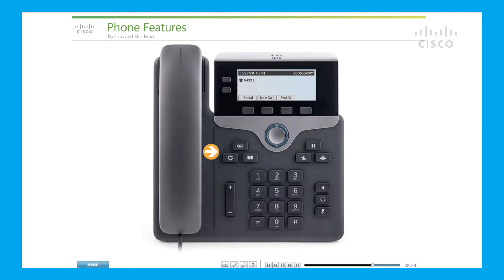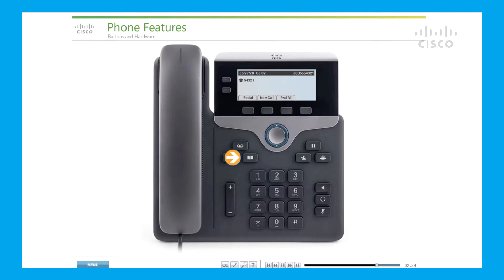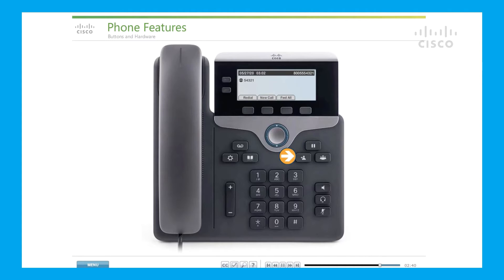Feature buttons: the dedicated buttons on the left provide access to voicemail, applications, and directories. The feature buttons on the right are used to hold, transfer, and conference.